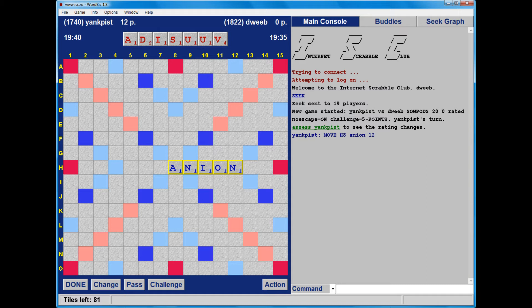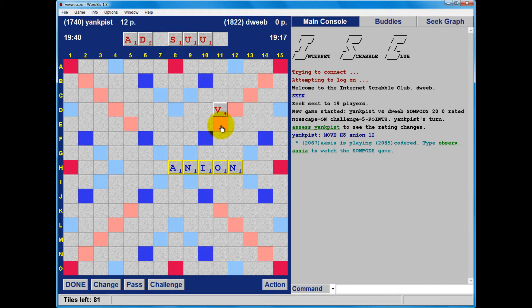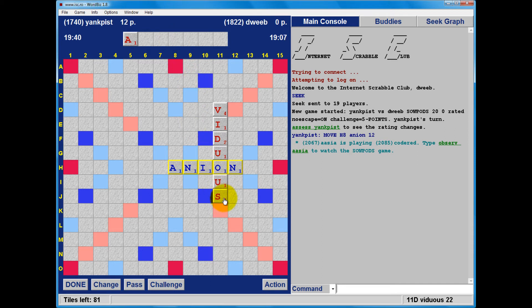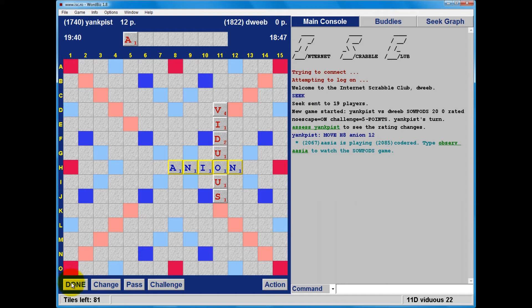Ordinarily, I'd be loath to play off my S without having a bingo, but I note that I do have Viduous through the O of Anion. And the advantage of this is that it gets rid of both U's and the V - 22 points. If I mess around with anything else and I'm retaining U's and V's, I don't think I can achieve a better score and rack balance combination.